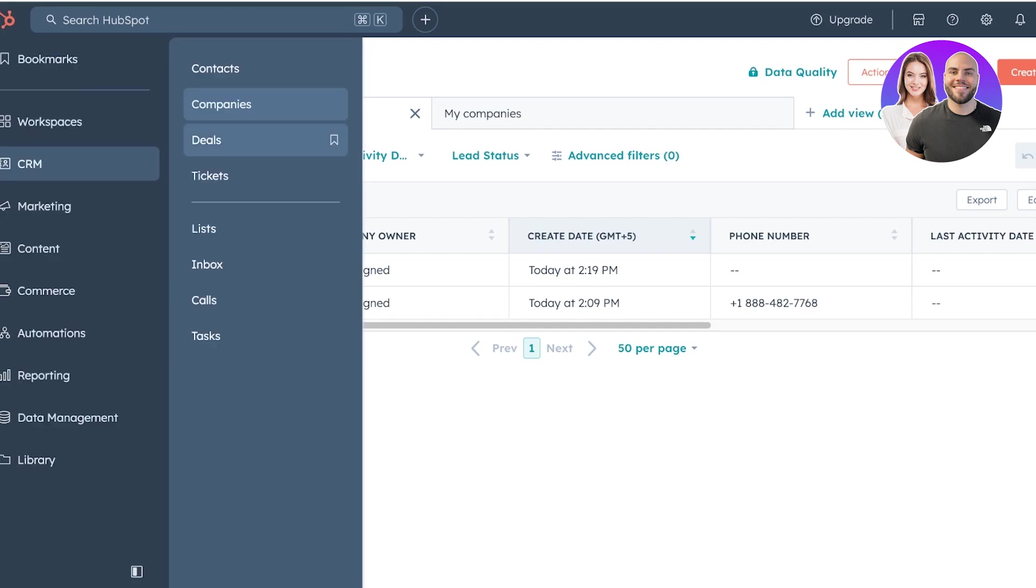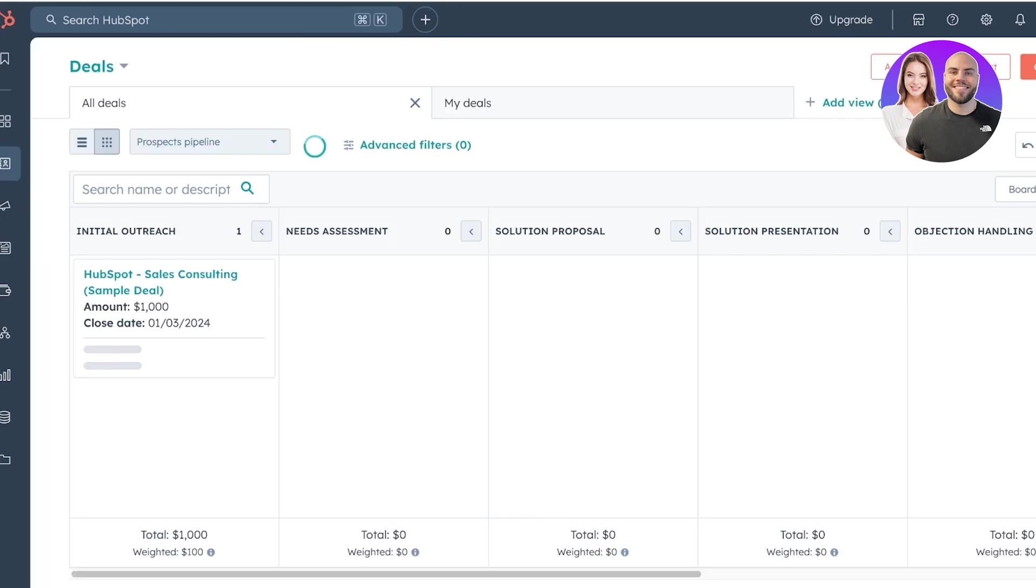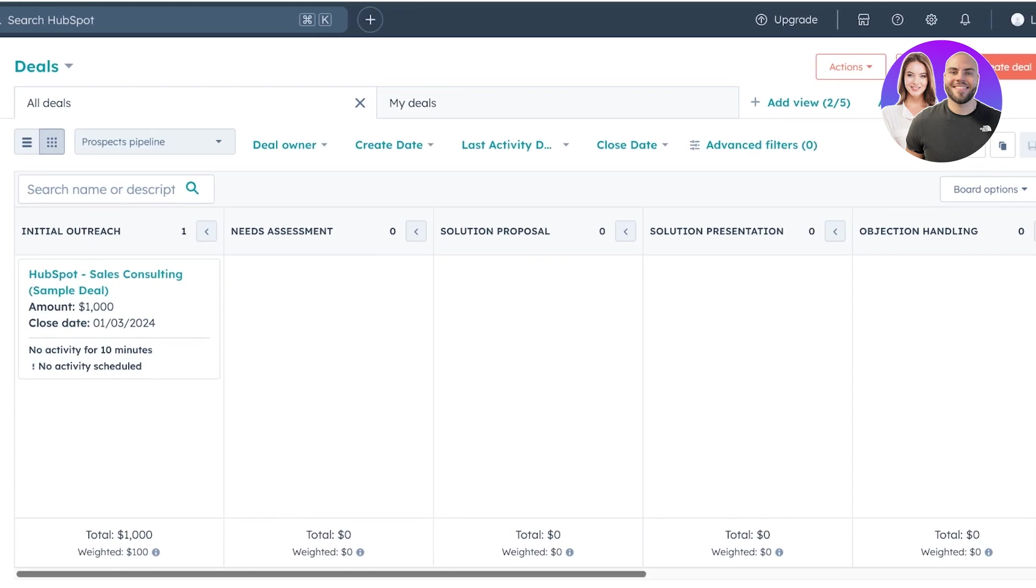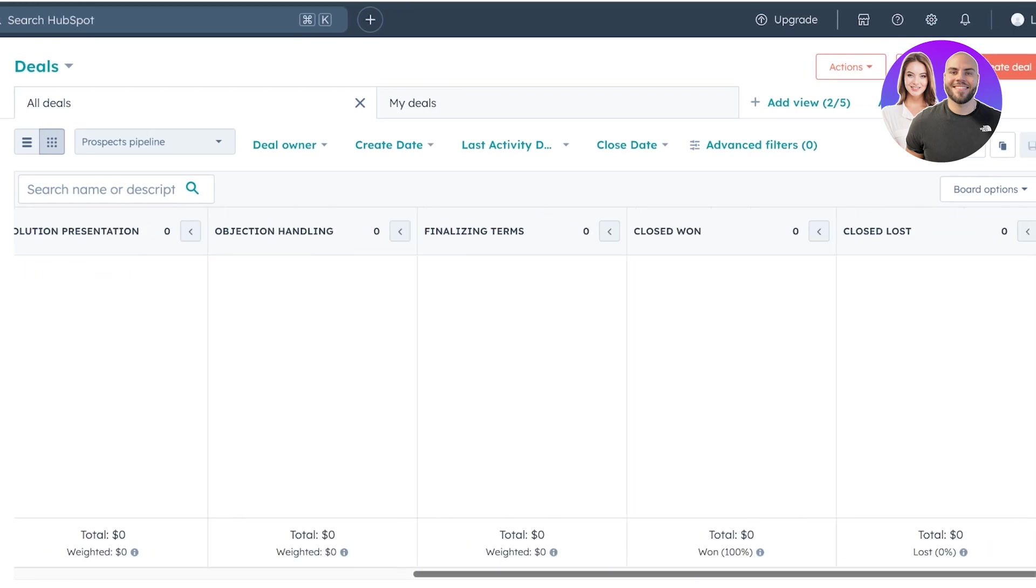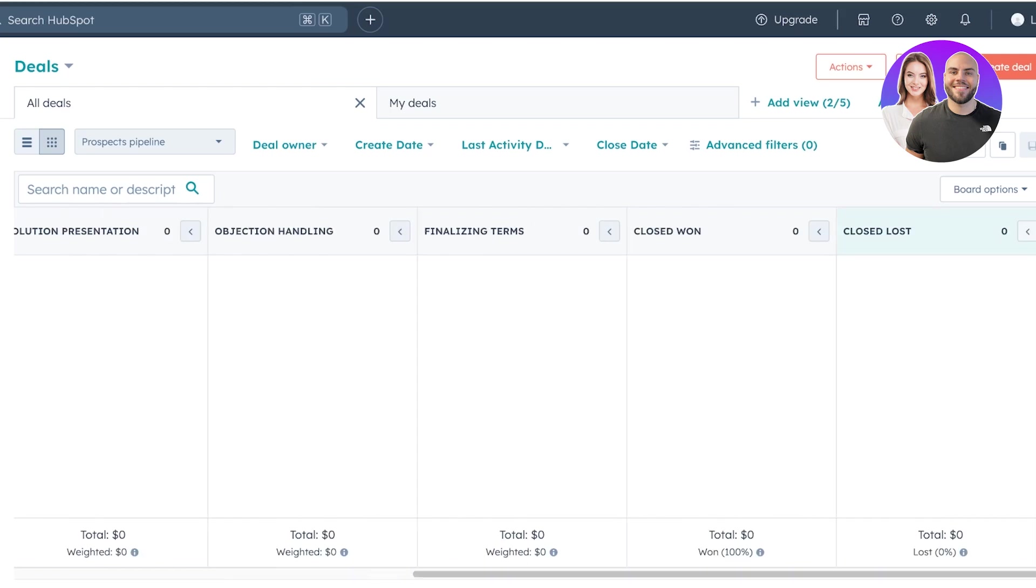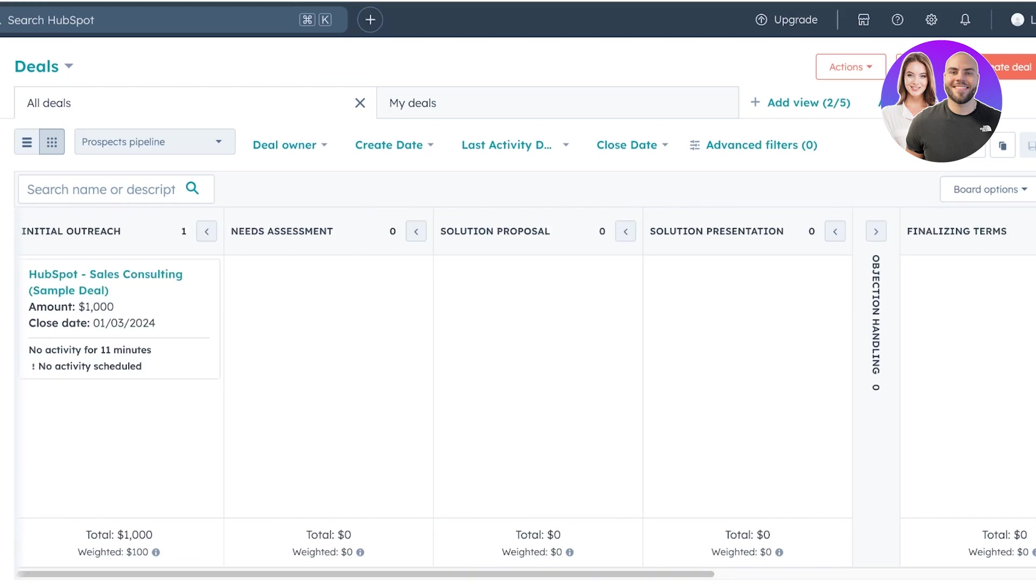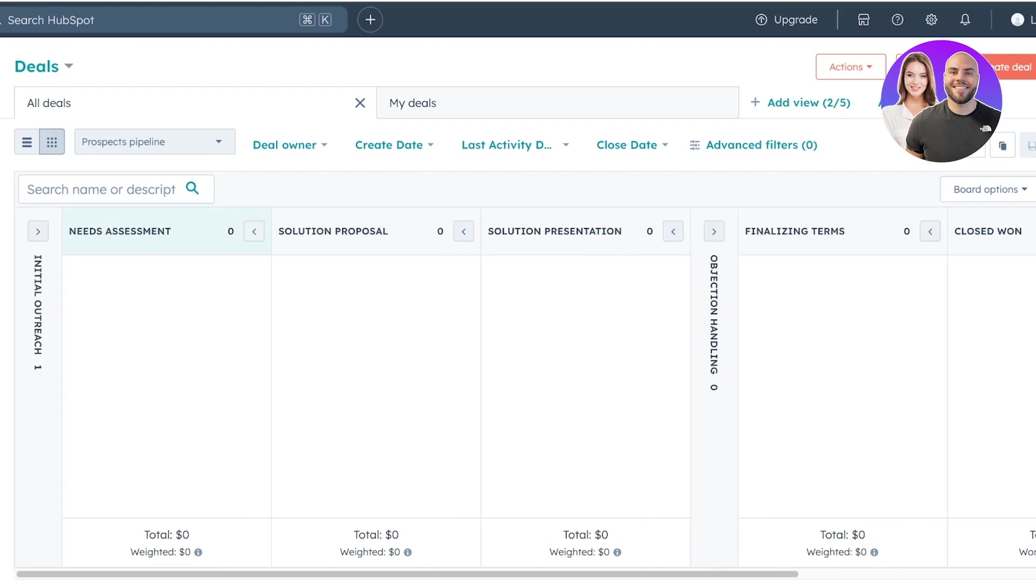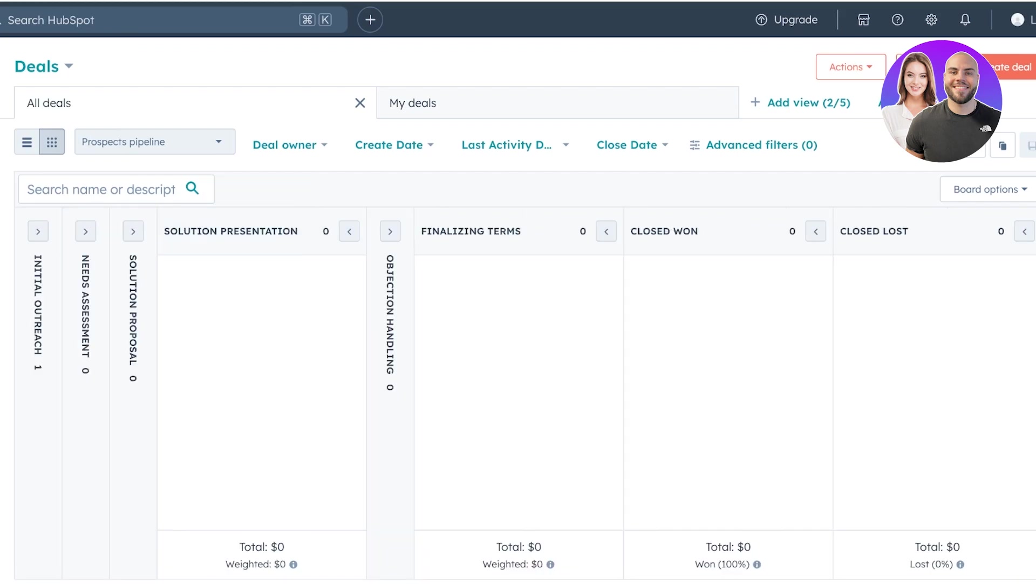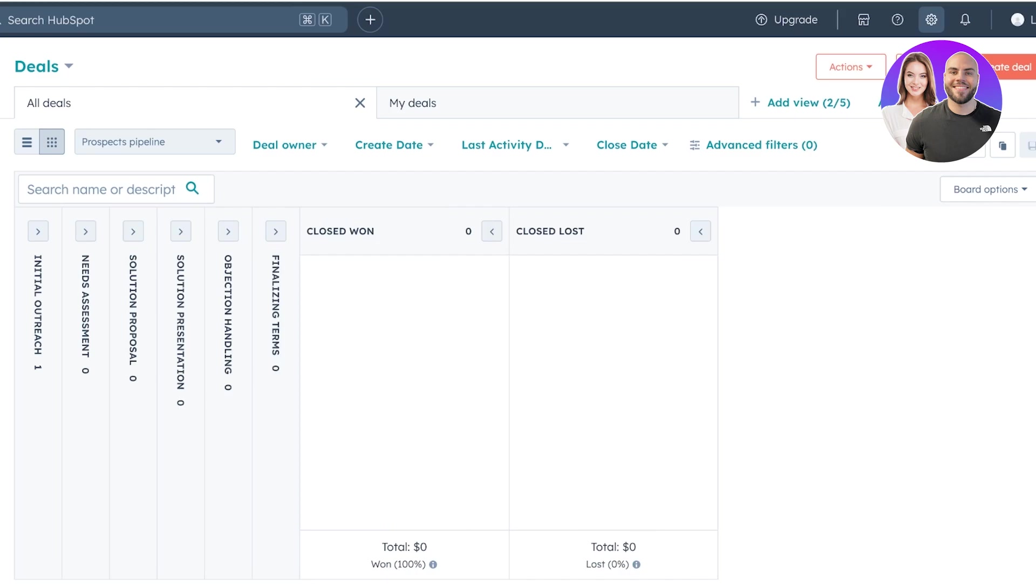And moving on to the next section, we have deals. Now deals allow us to manage all of our revenue. And you guys can see by default, HubSpot has a deal section where it has multiple different stages. Now, if you want to customize any of these stages that are present within the pipelines or within your deal stages, you guys can do that by clicking on settings on the top right.